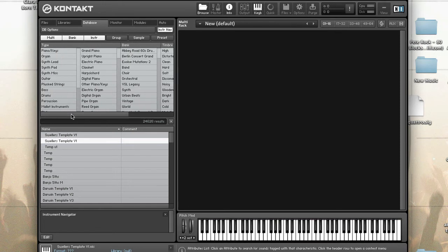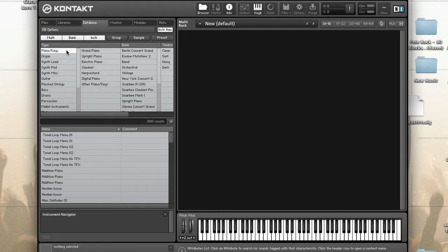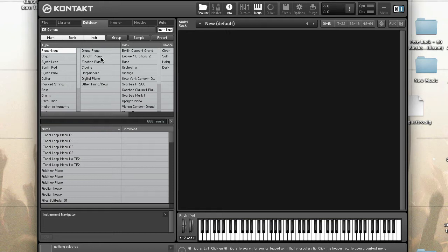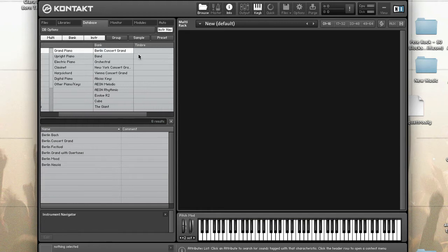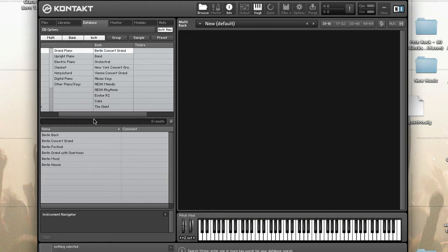The order of columns is important as Kontakt processes them in order from left to right. Each column only displays attributes that are in the filter results at that point. That means when you select something in the first column, it drives what is shown in the next column. So I selected piano keys, so only piano keys that have this attribute will show up here. And only banks that have these two attributes, type and subtype, will show up in bank and so on and so forth.